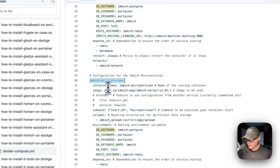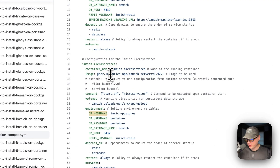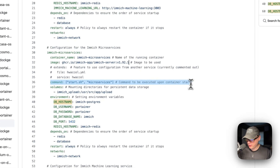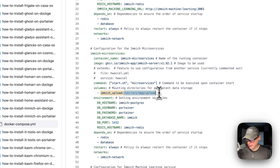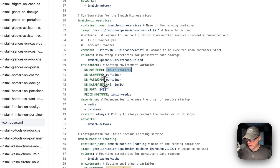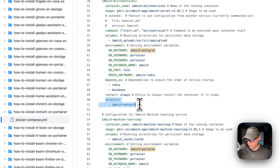Next is the immich-microservices service. The container is named immich-microservices, the image comes from GitHub, and it uses the same Docker image tag. The command is start.sh microservices. Volumes use immich-upload on the host mapped to the container path. Environment variables include the DB hostname pointing to the immich-postgres service, database credentials, and Redis connection. This service also depends on Redis and the database, restarts always, and is placed in the immich-network.